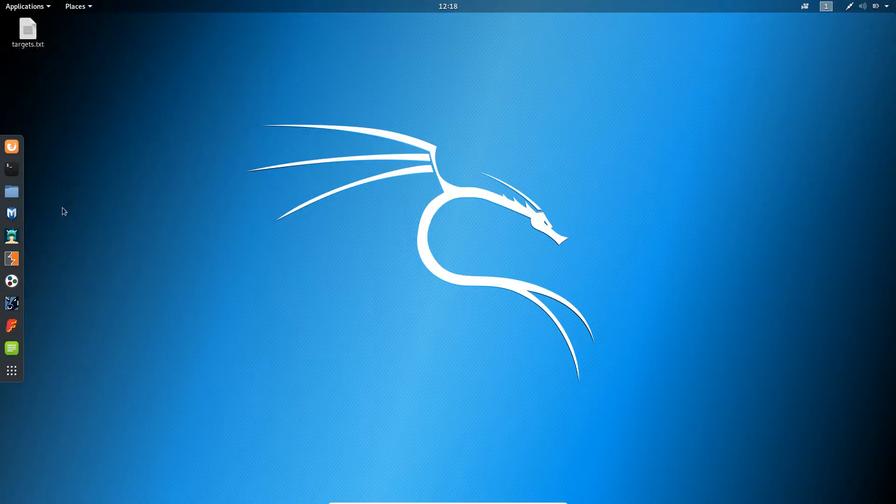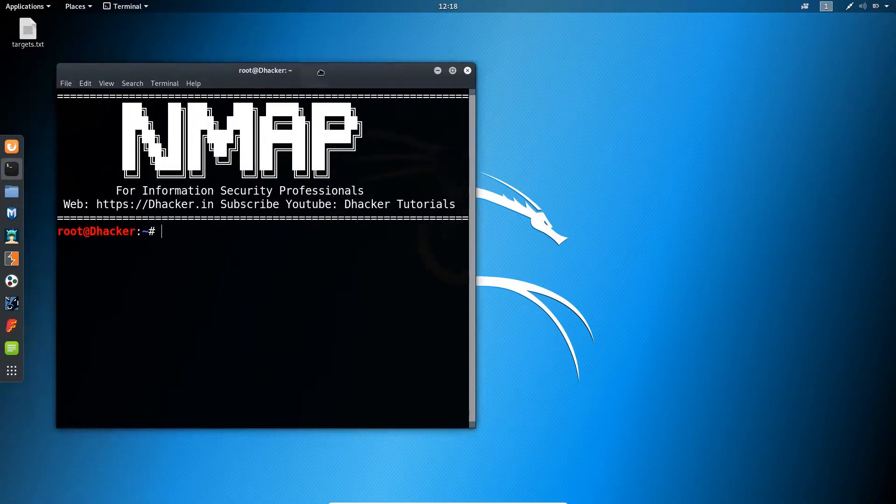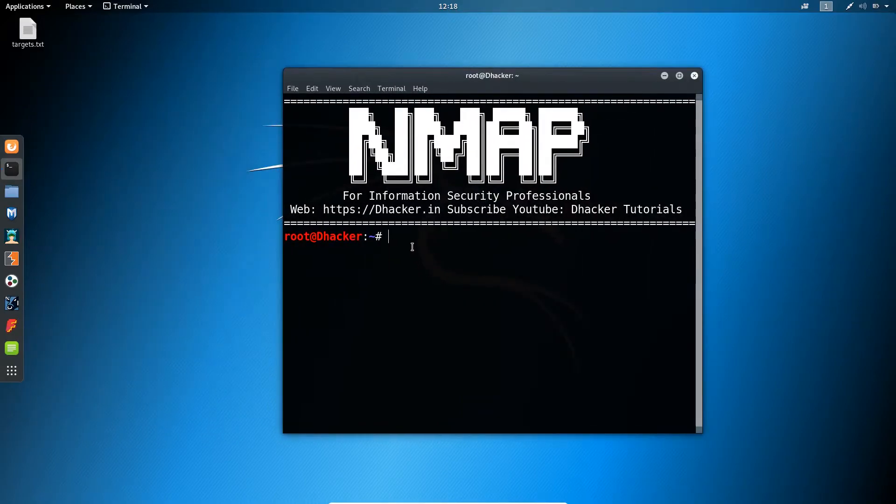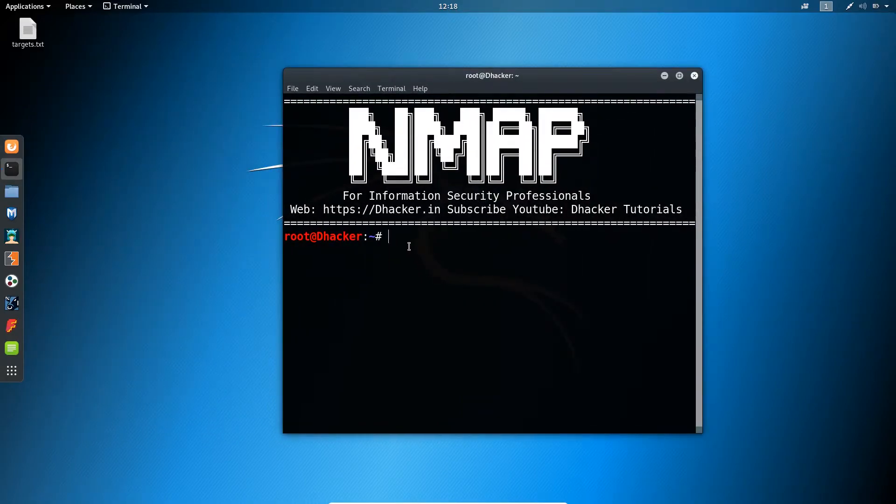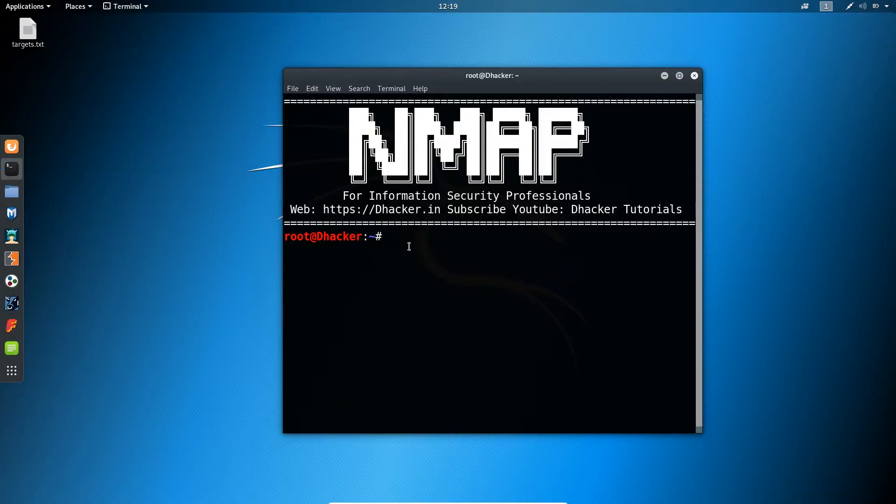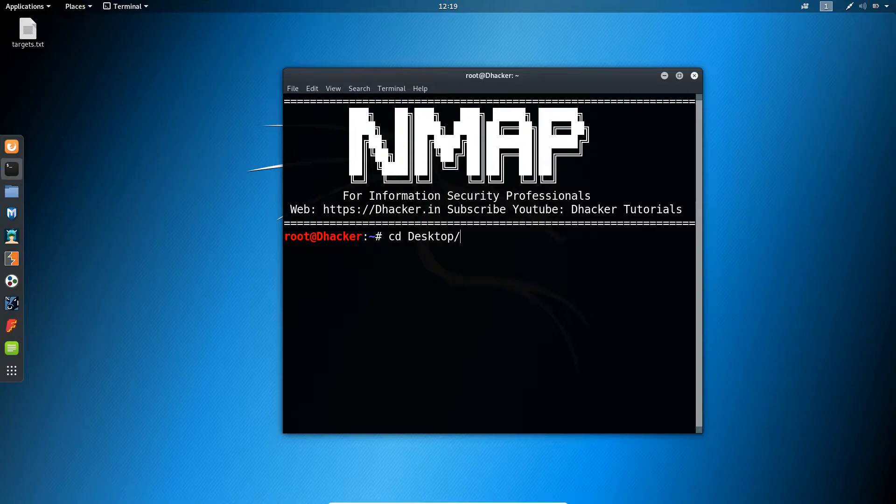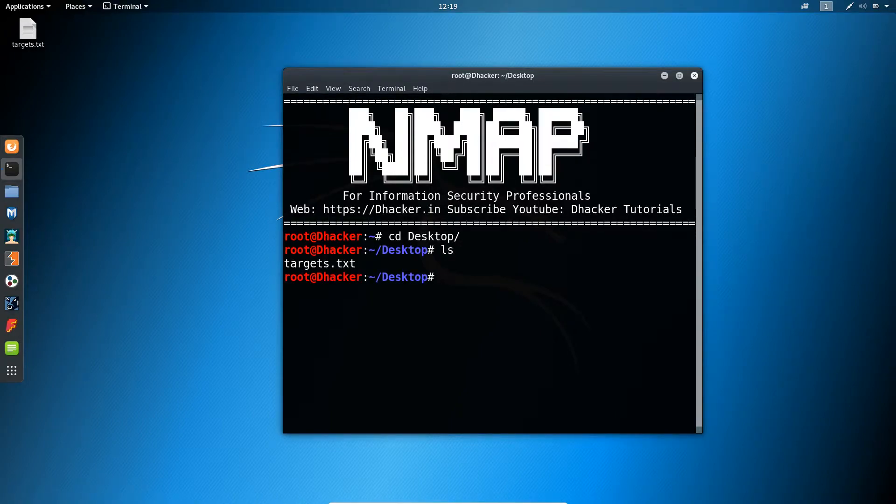Let me open the terminal and first show you the content of the file. It's on the desktop, so I will go to desktop. CD desktop, okay, and ls. It contains the target.